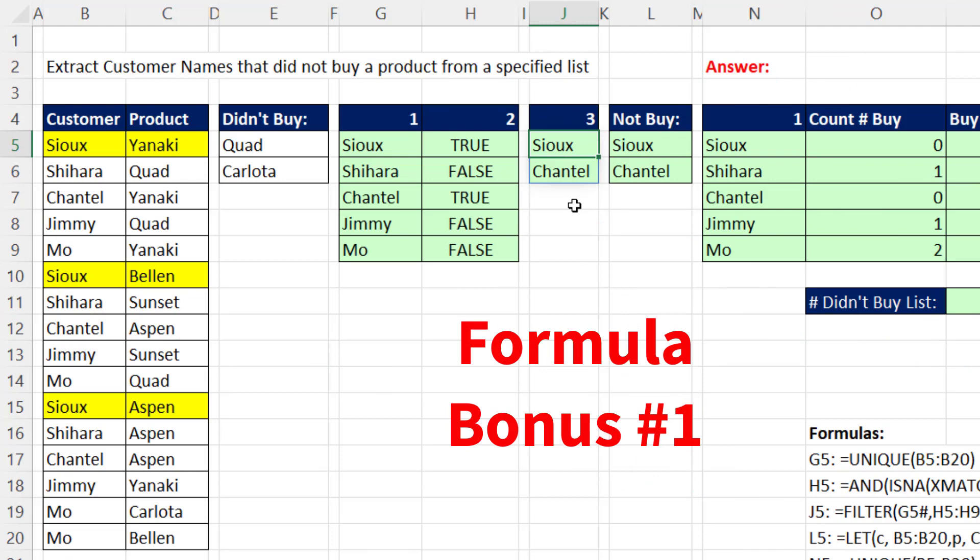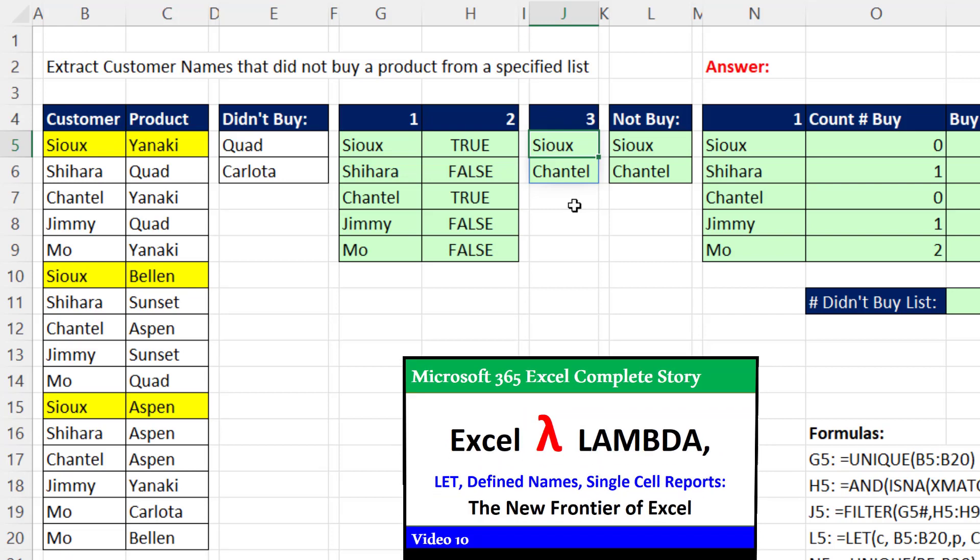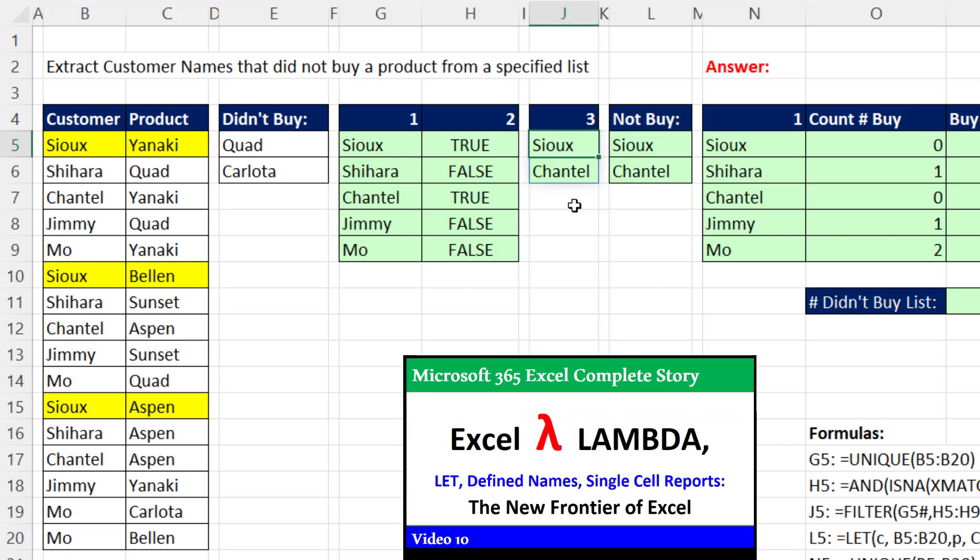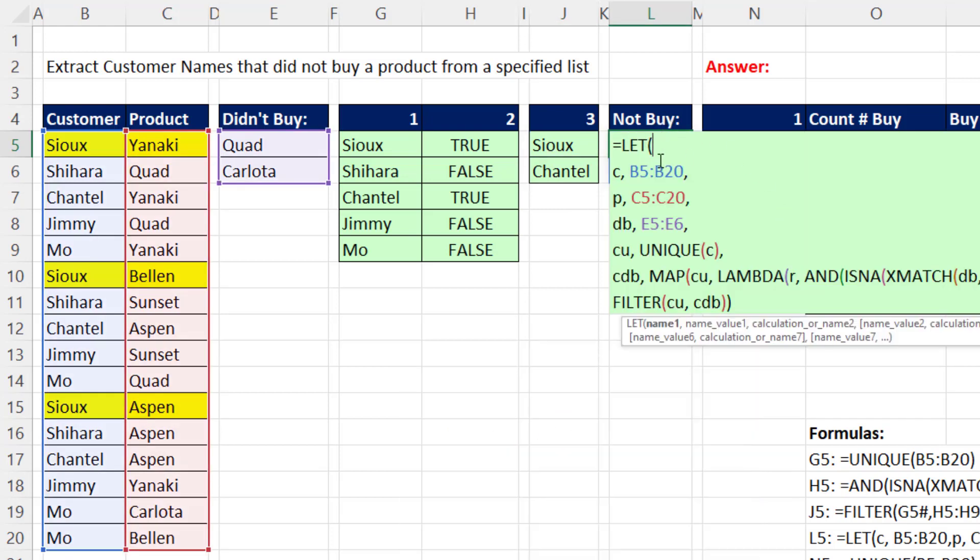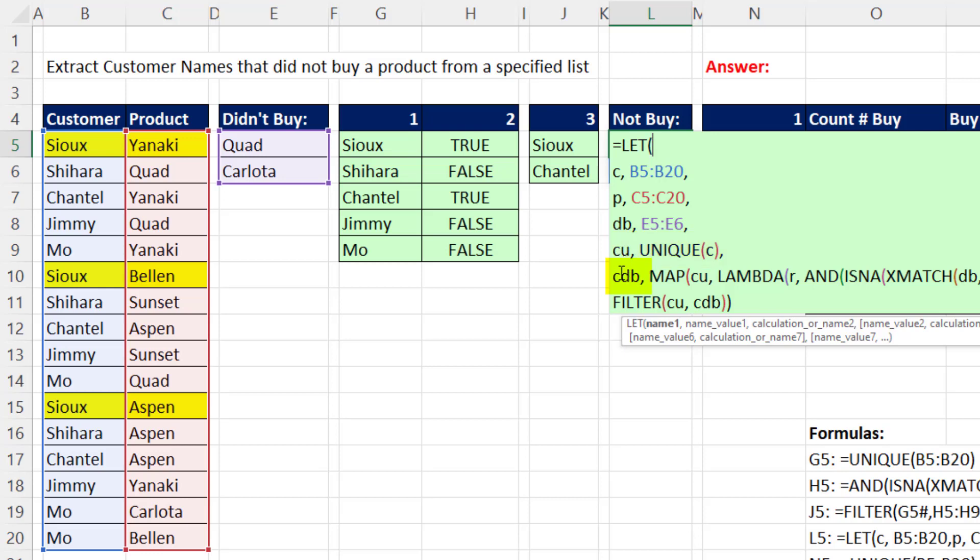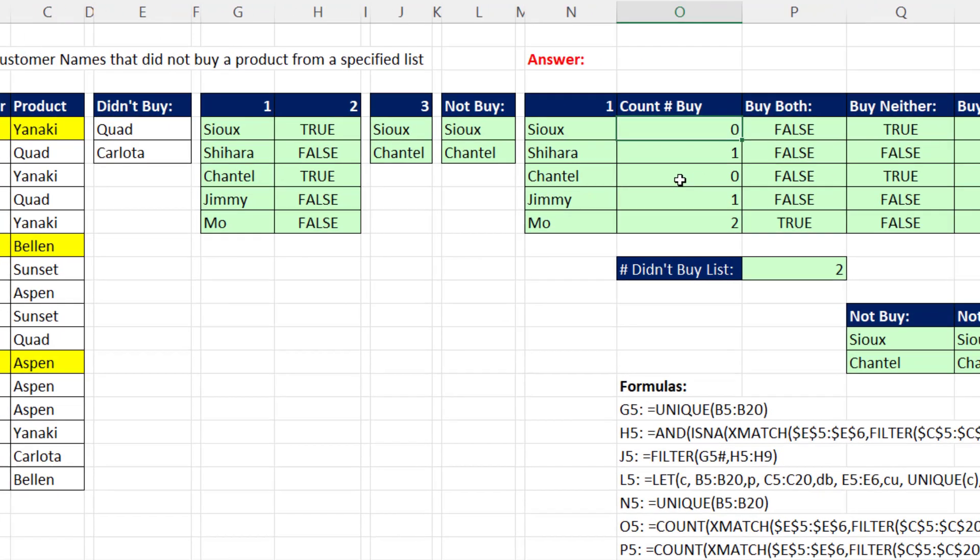Formula bonus number one. As we learned about two videos ago in max video number 10, we can use let. We defined all the elements. Got a unique list as the variable cu. And then customers did not buy. That's a variable where we use map and lambda, and that same aggregate formula so we can spill it. And then we filter.